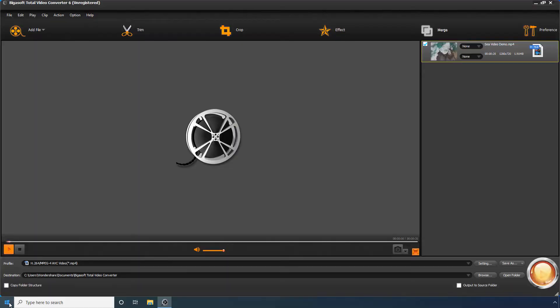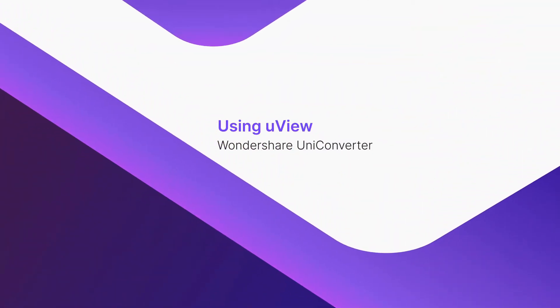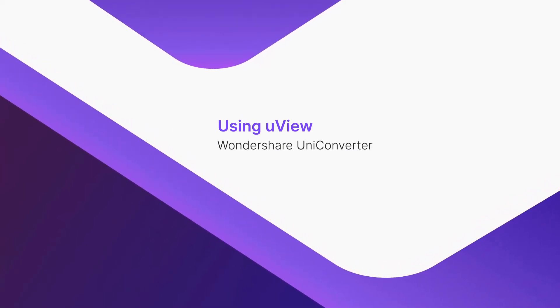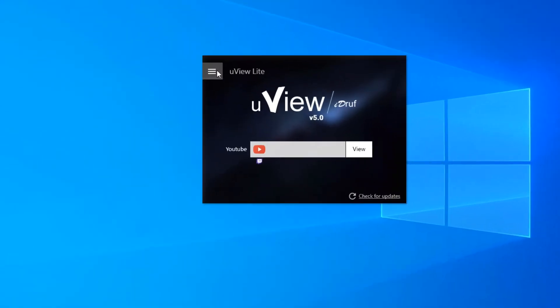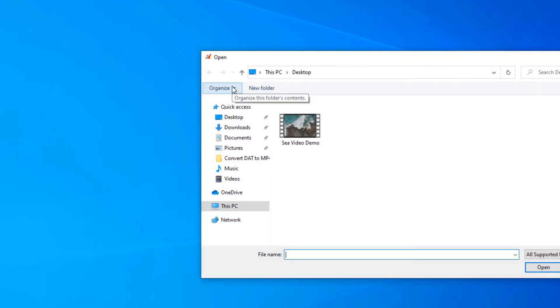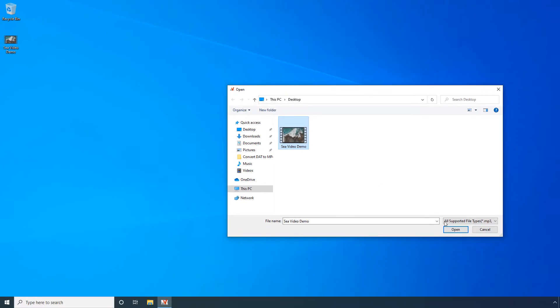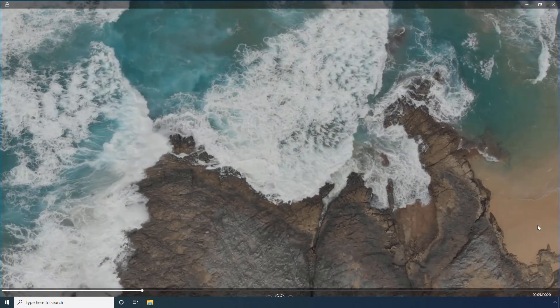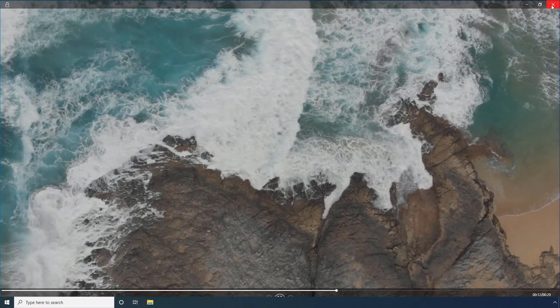Click Close to close the preview window. Using uView. On the main interface, click the menu icon, then click Open Media File. Select an MKV file from your PC and click Open. Click the maximize button on the player window to switch to full-screen mode. You can click Close to stop the player.